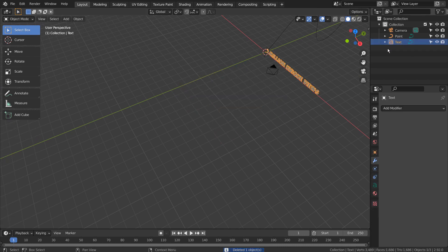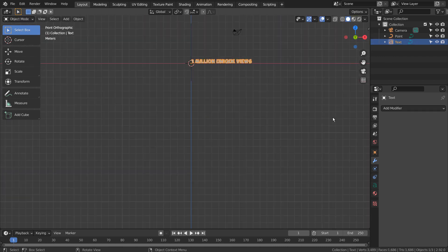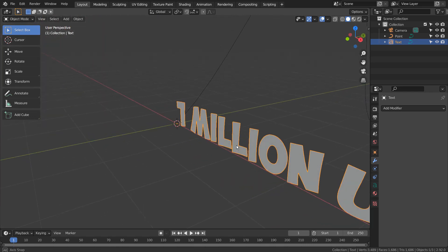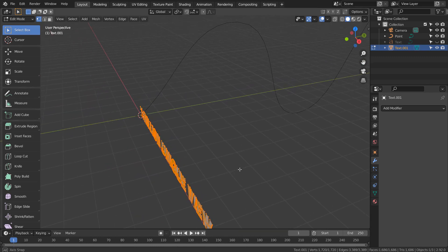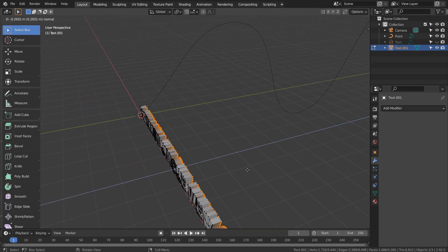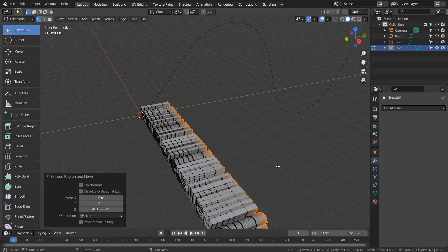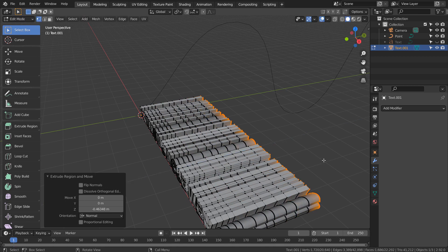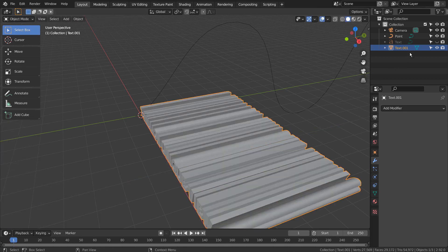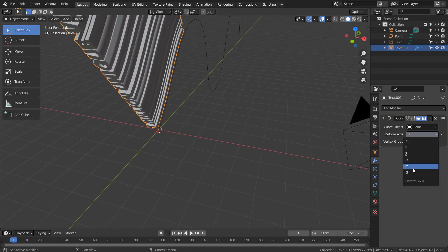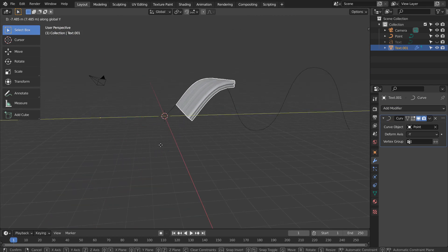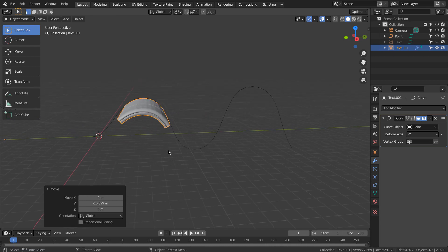I'll show you another method. This is how I have created the curved text tutorial in the past. I'll duplicate the text object and show you the example with it. In Edit Mode, we can select all and press E to extrude multiple times. This way, we can have more loops in the middle of the mesh. Since we have more loops in the middle, now the mesh is smoothly transitioning on the curve.